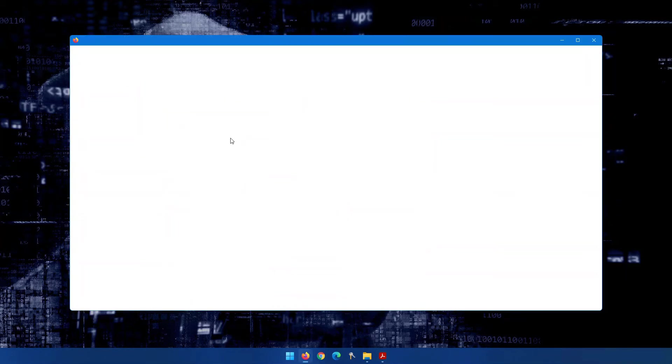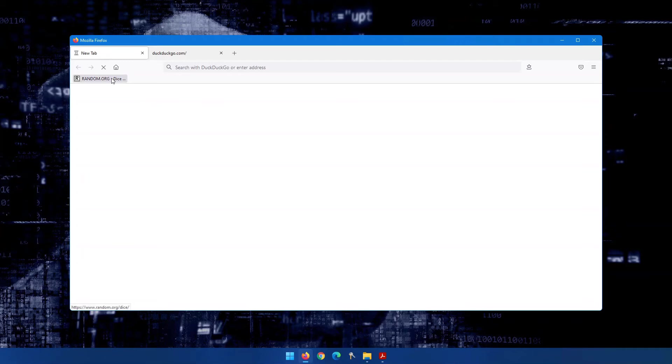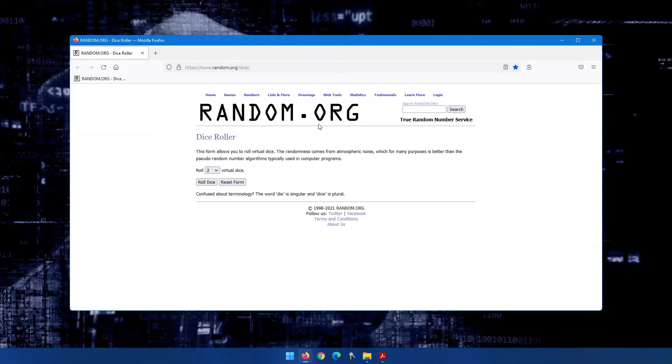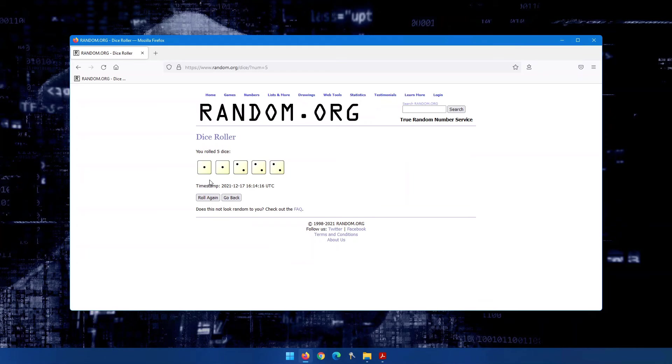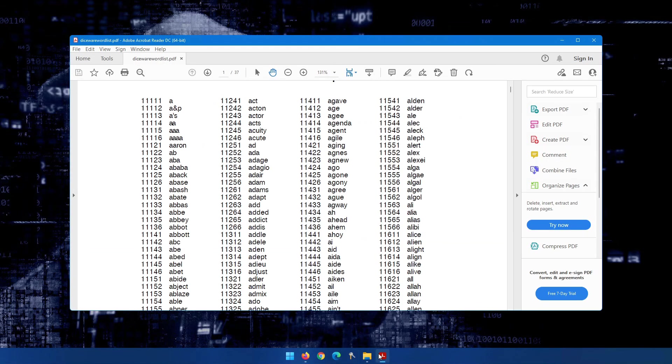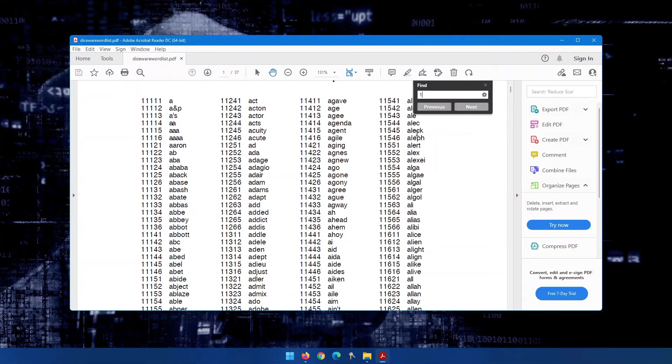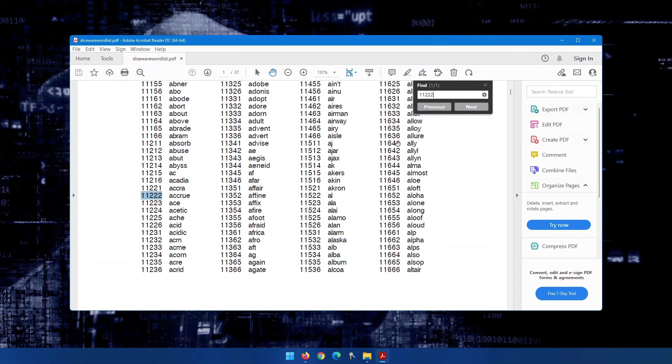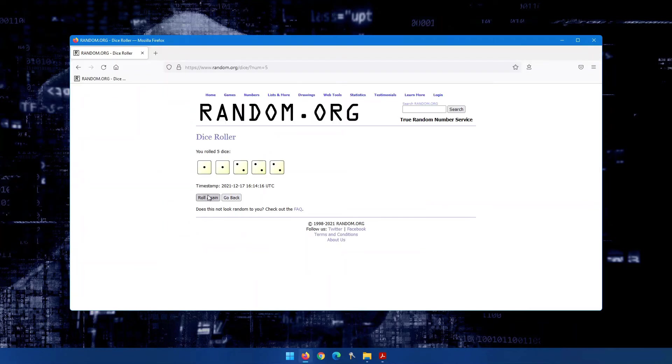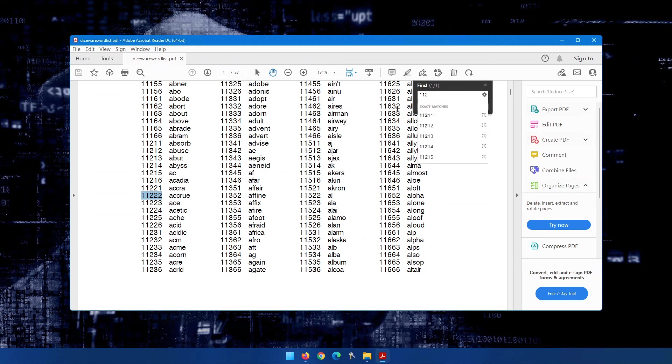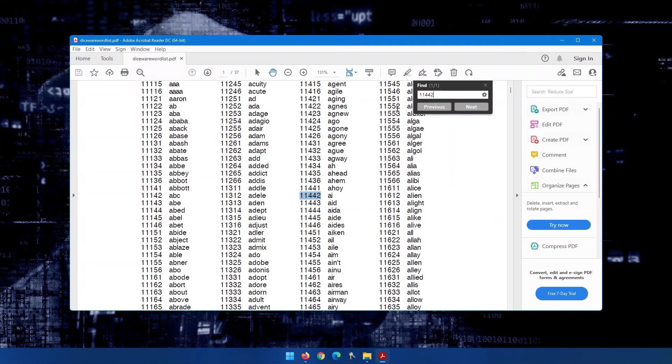Roll them to get completely random numbers, and each roll will correspond to a number in this list. If you don't have dice on hand, not a problem. Go to a website called random.org. When you go here, there's a dice option on the list, random.org forward slash dice. How many virtual dice do you want to select? So we want to select five dice. If we roll the dice, we can see that number 112222. So if we hop back over to this list, and we do a quick search for 112222, the first word of our password would be a crew. Then we roll the dice again, and we get 11442. And we get AI.